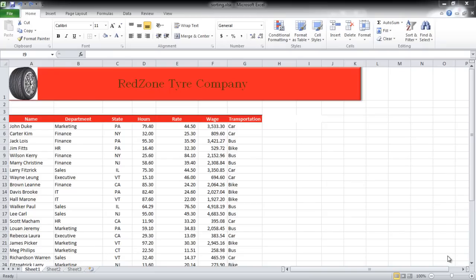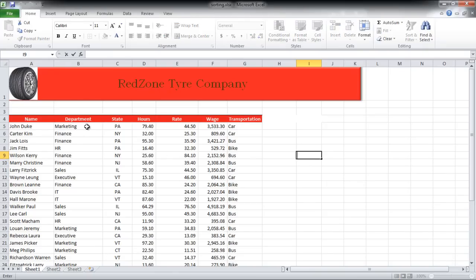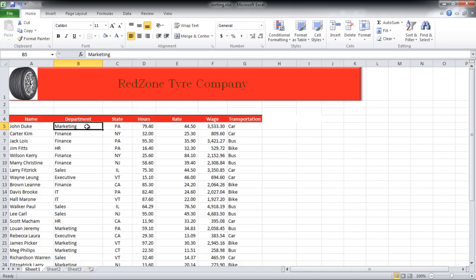In this tutorial, we will teach you basic and multi-field sorting in Excel. If you have a large data and you want to sort it, you can use the Sort and Filter option available in Excel.